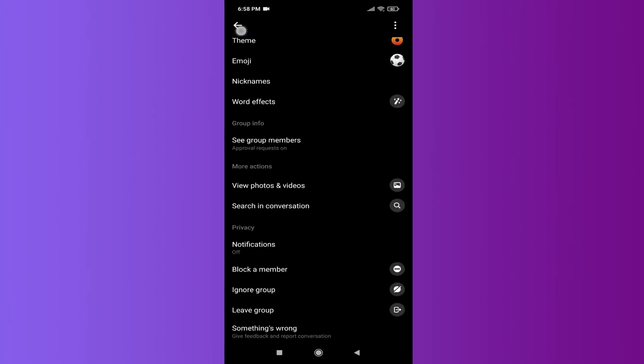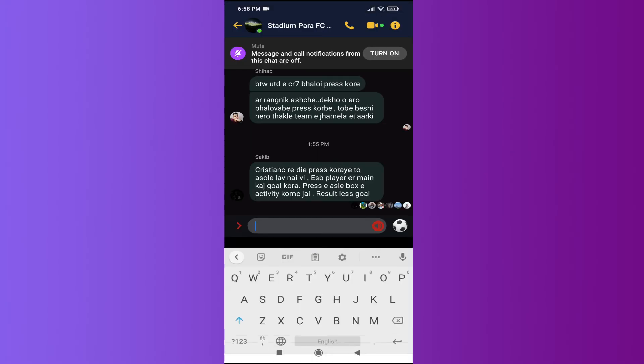This will turn off all the notifications from this group. If I go back to Messenger here, as you can see, this group shows that message and call notifications from this chat are off.